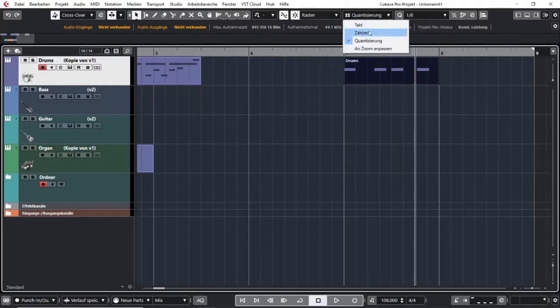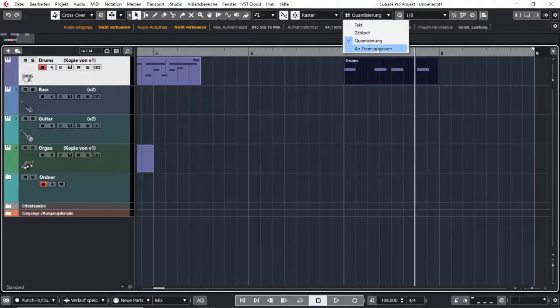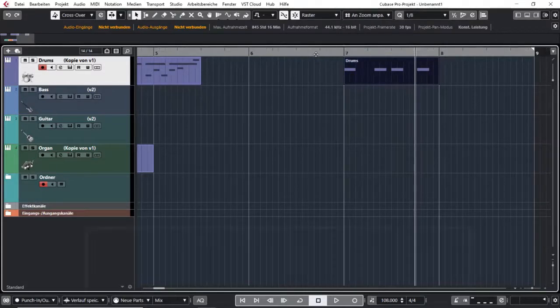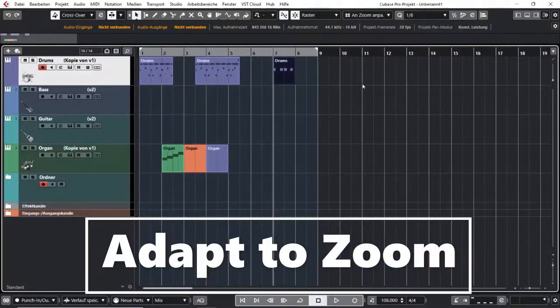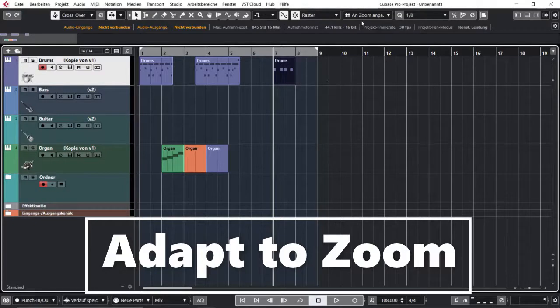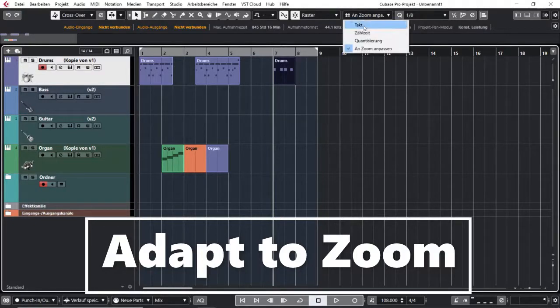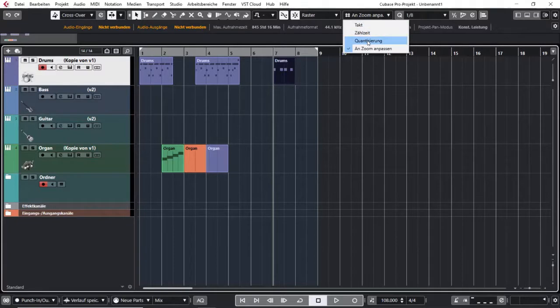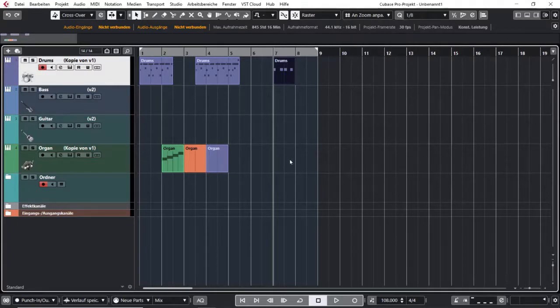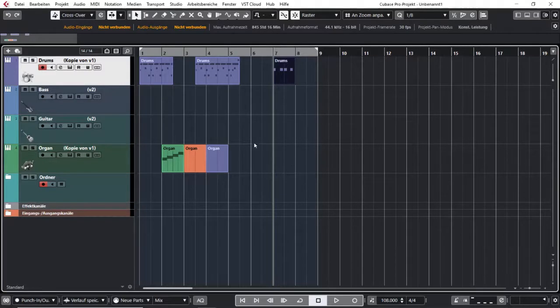There is one more possibility which does combine the first three versions depending on how much I zoom in or out.